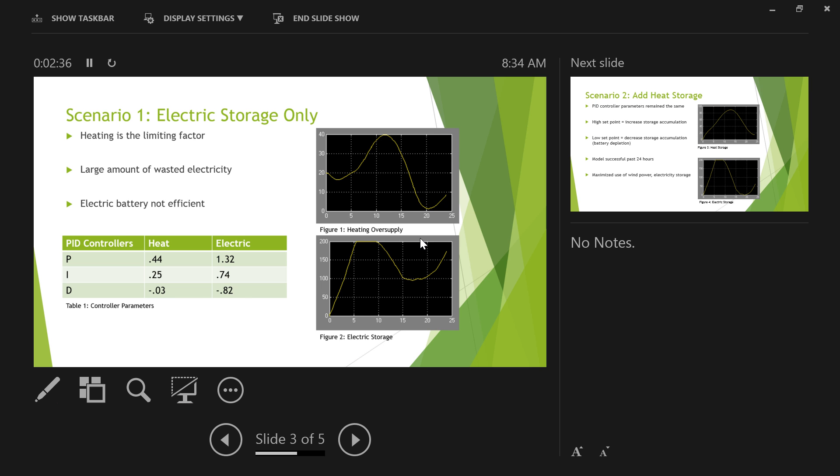And so in this first scenario we had only the electric storage available, and we realized pretty quick that heating is the limiting factor. What we mean by that is, in order for you to always have enough heat, you always had abundance of electricity being made. And so as we were tuning our parameters, we started with some IT and IMC correlations, and then we changed those parameters as we saw to try to minimize the heating oversupply as best that we could, while still being able to use our electric storage that we had.